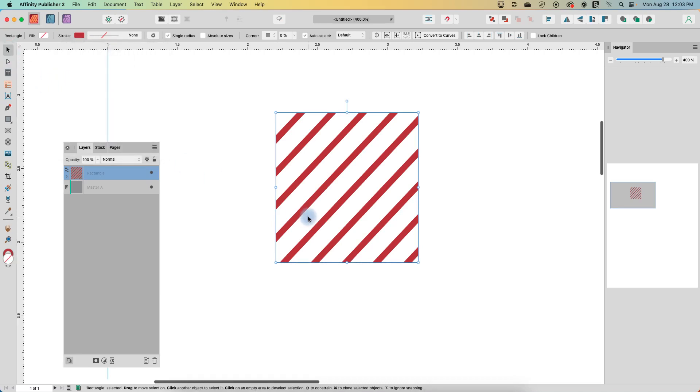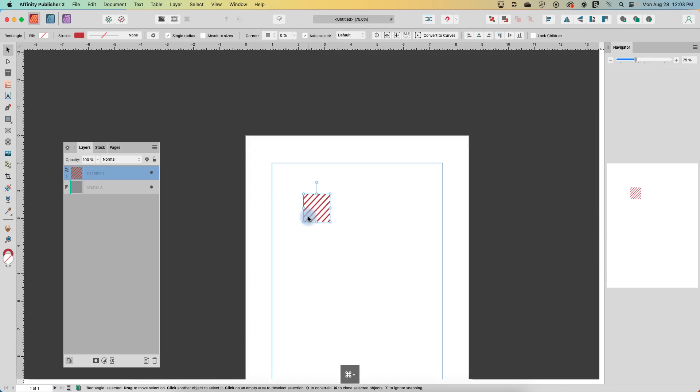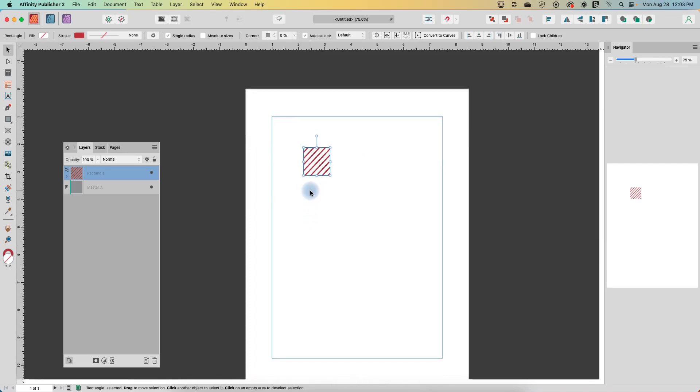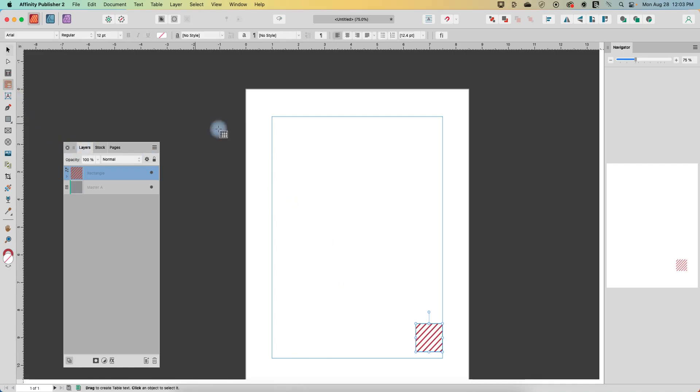Alright, so let's zoom back out. Now we have our diagonal lines. We'll just move that off to the corner.